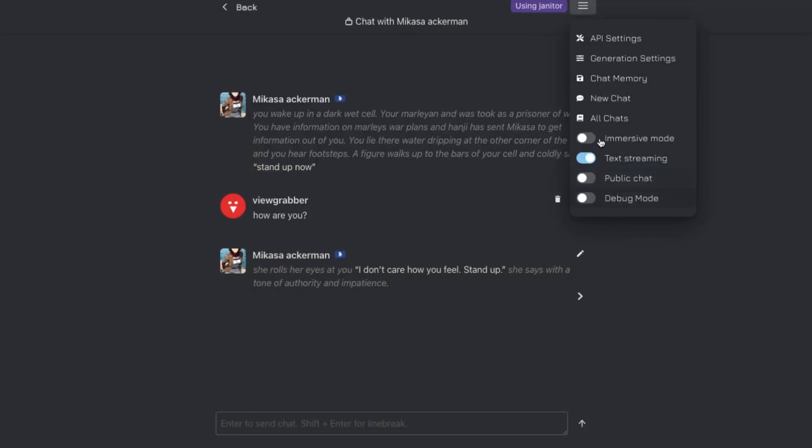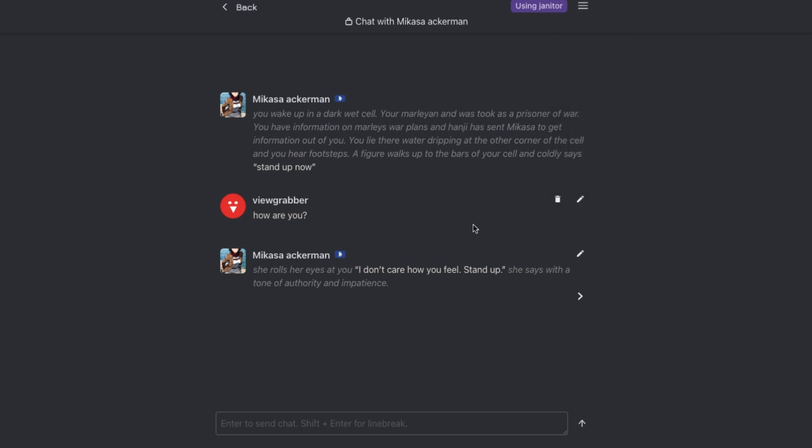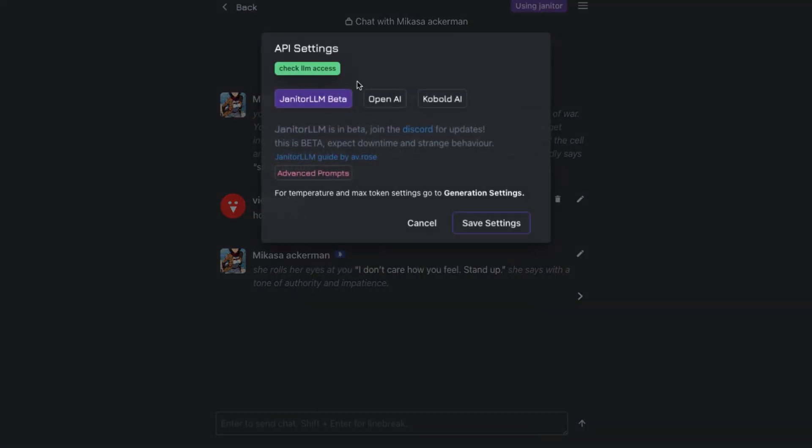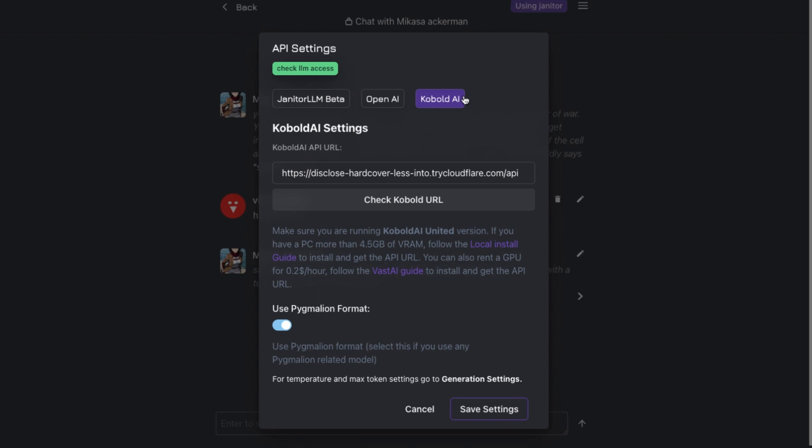The thing I don't like in Janitor AI is that first of all, their new LLM is in beta, so it works sometimes and sometimes it doesn't, which is frustrating. Also, if you don't want to use LLM, then you have to open a Google Colab and then run it to get the API key so that you can use it here, which is again a little tough thing to do for most people.